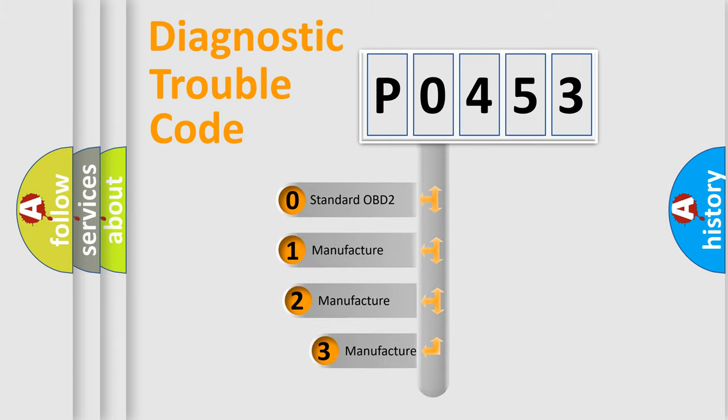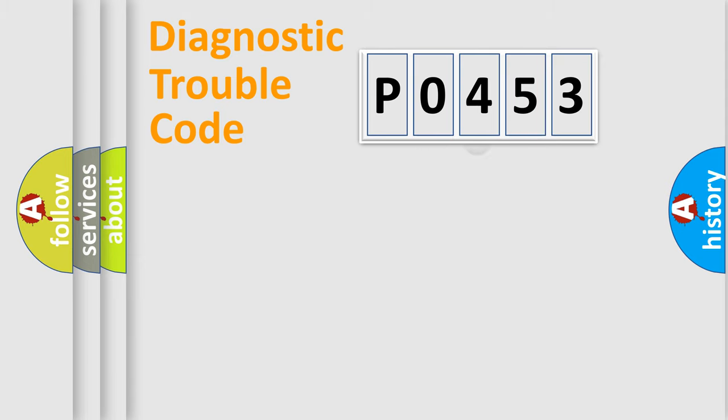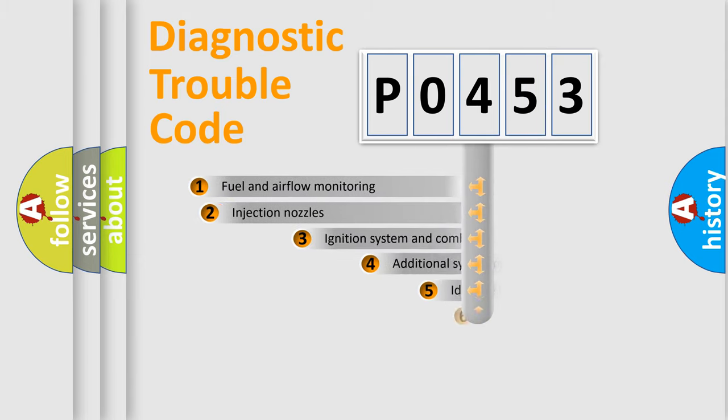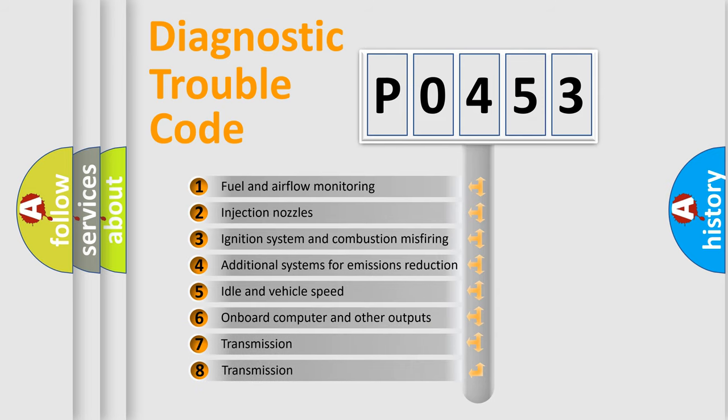If the second character is expressed as zero, it is a standardized error. In the case of numbers 1, 2, 3 it is a more precise expression of the car-specific error.